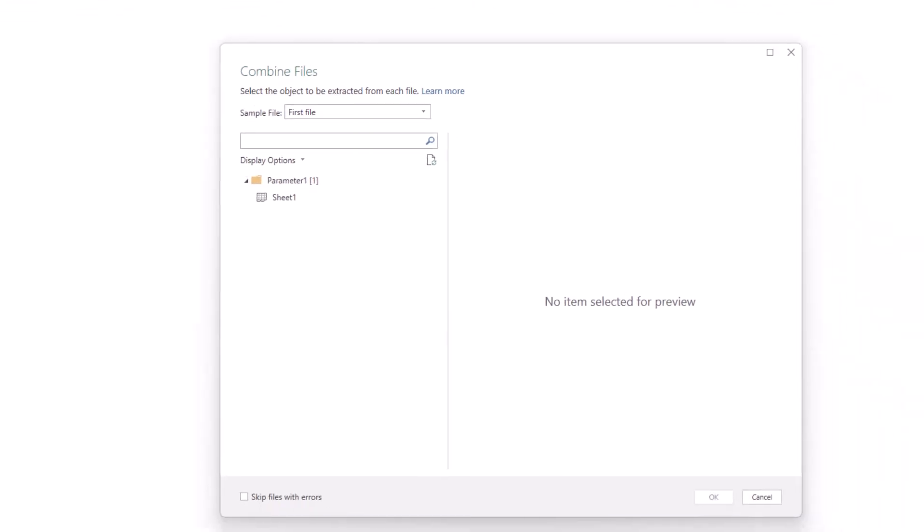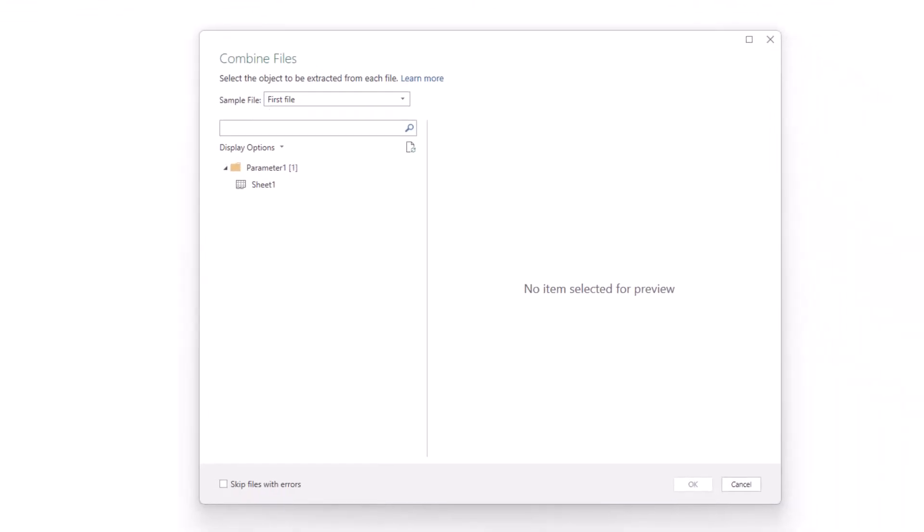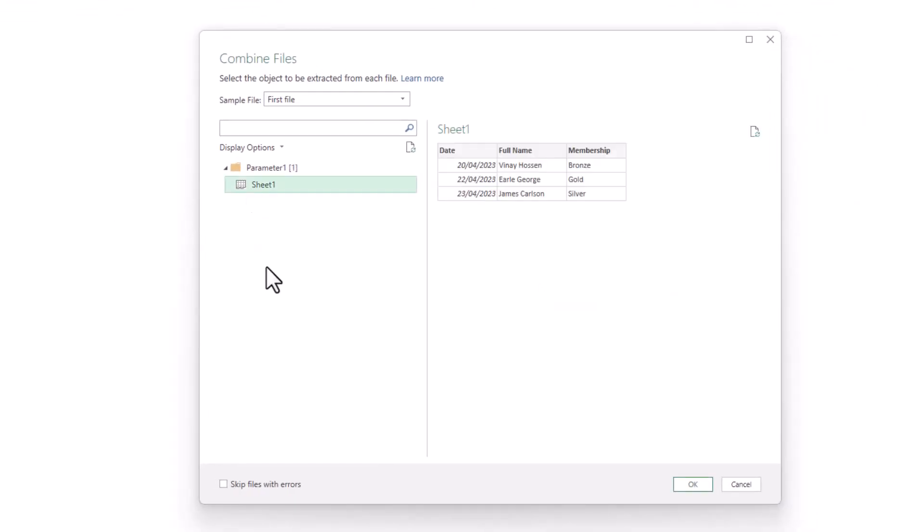We are presented with the combined files window. There's only one sheet in these simple workbooks and we're going to use the first file as the sample file, as it ultimately doesn't really matter which file we use in the approach that we are going to take.